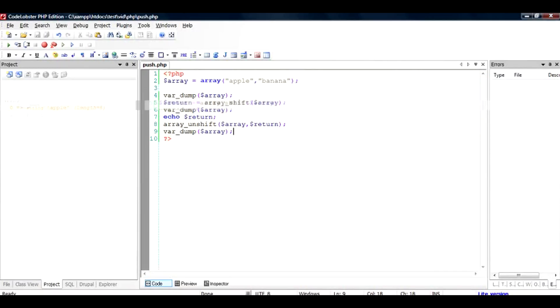So this is the purpose of array_push, array_pop, array_shift and array_unshift. Array_push and pop remove the elements from the end of the array and shift and unshift remove and add at the start of the array.